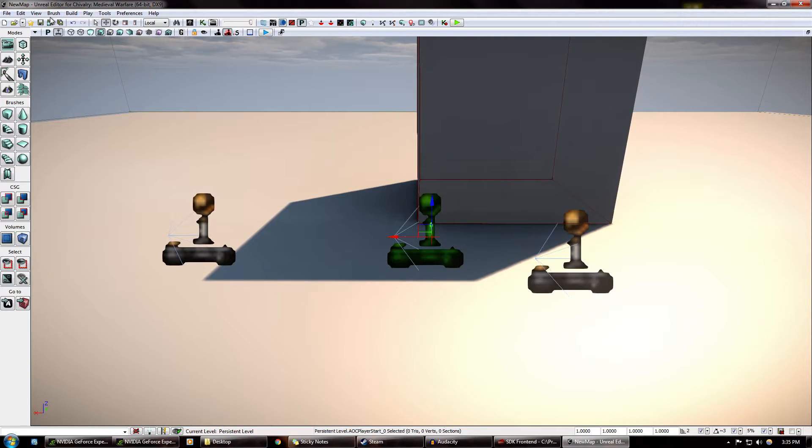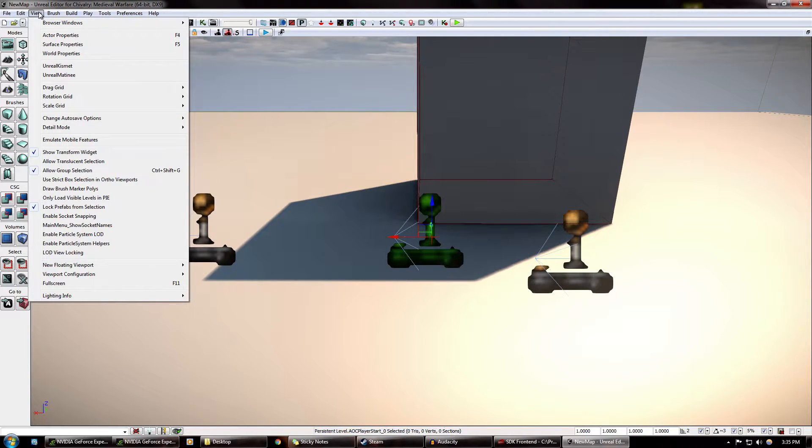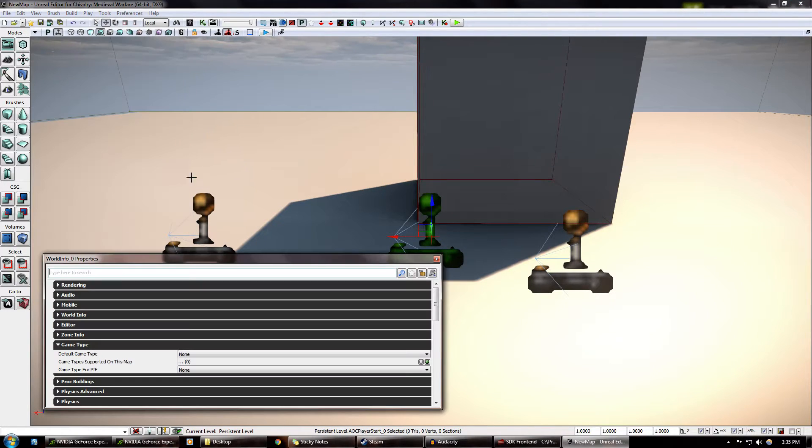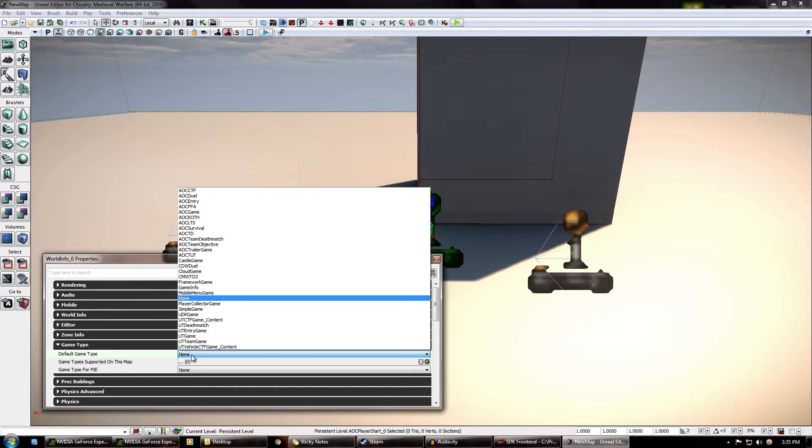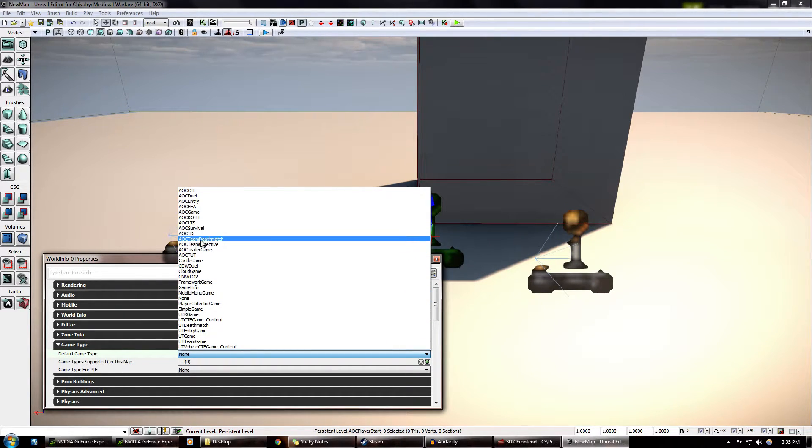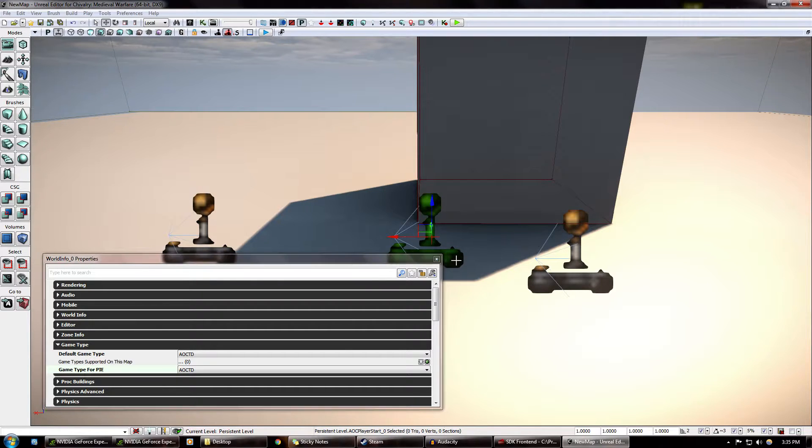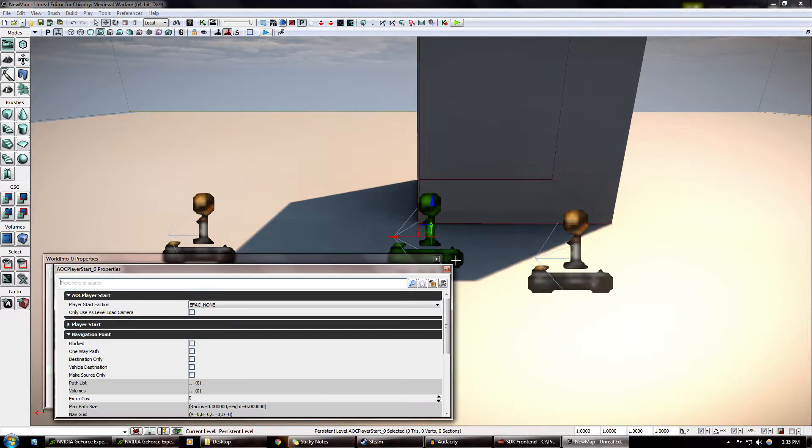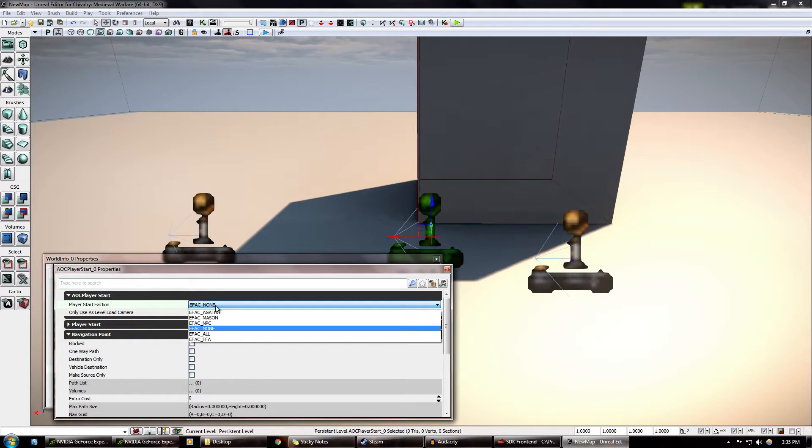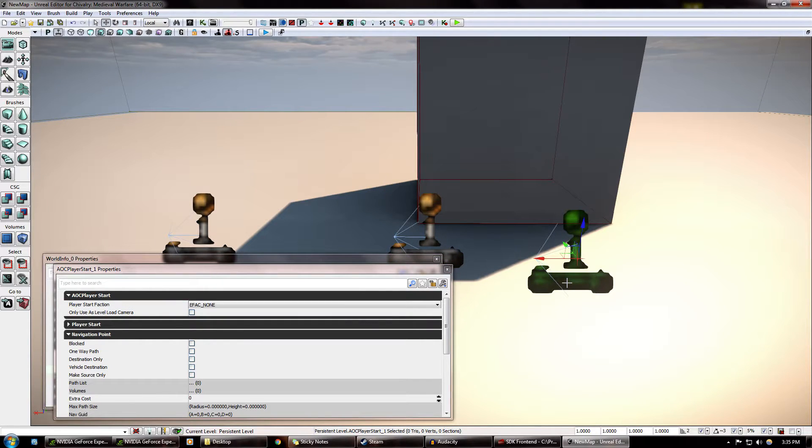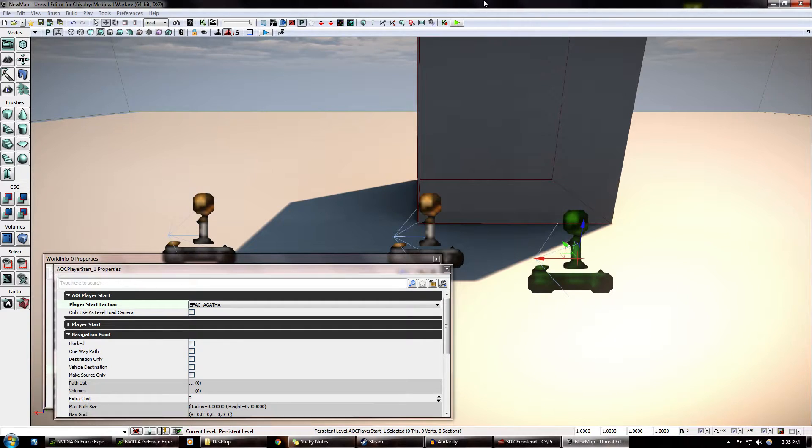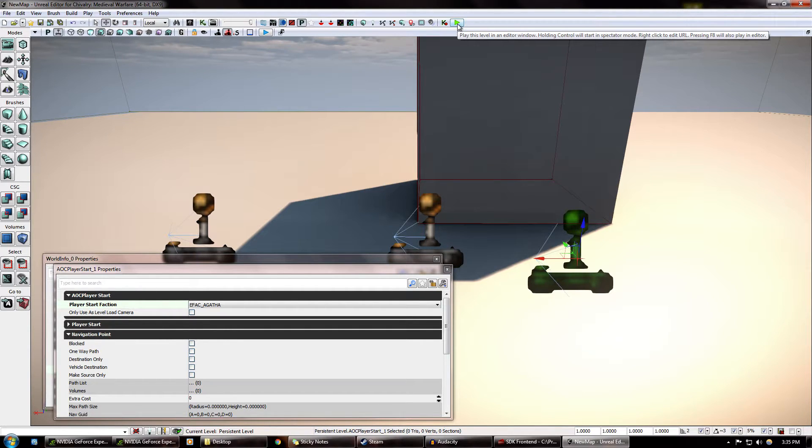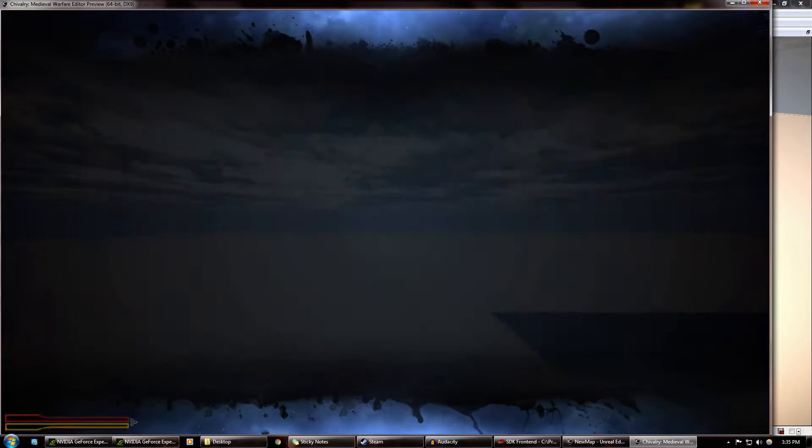So first things first, depending on what game type you want to do, you come up here into view, world properties. This is very important. Default game type, game type for Pi. I love Pi. I'm sure you do too. If I want to do a team deathmatch, I must not click this one. I must click this one for both. And for this spawn point, click on it, hit F4. That brings up the properties. This thing here, you must set, if you're doing team deathmatch, you must set one to Mason, set the other one to Agatha. And wow, you've accomplished the hardest thing ever.